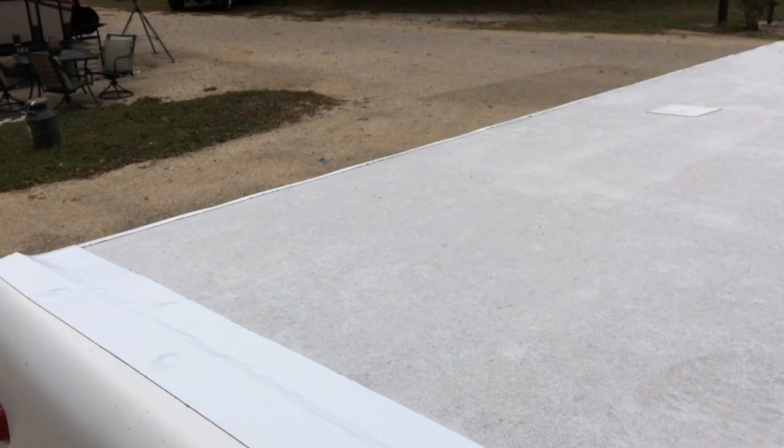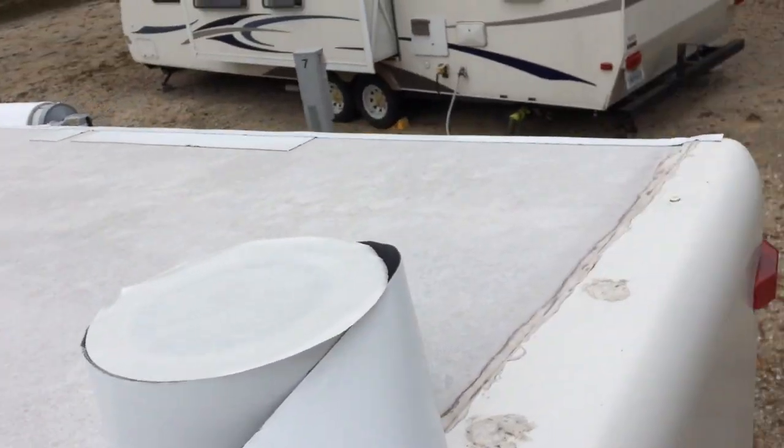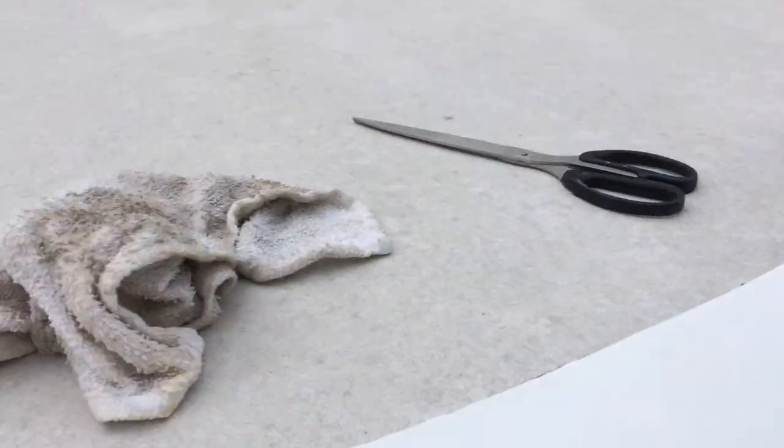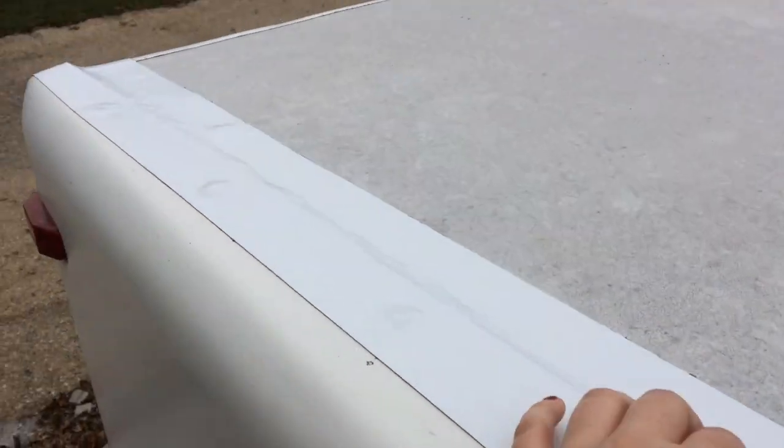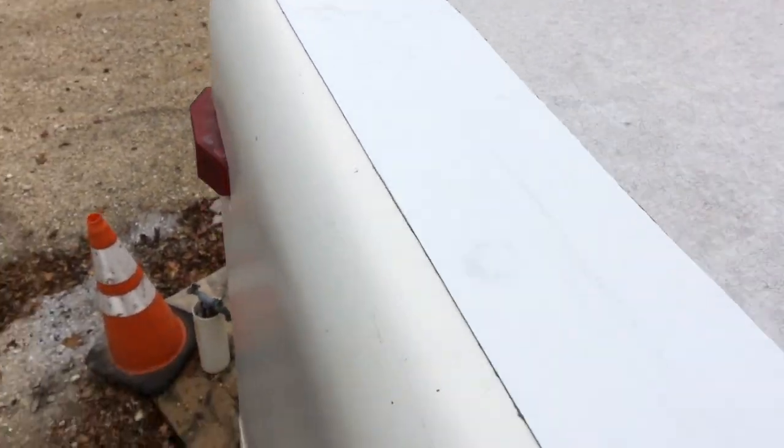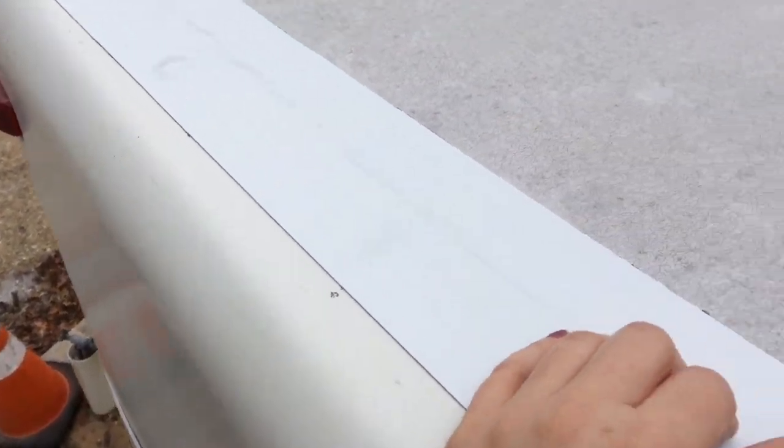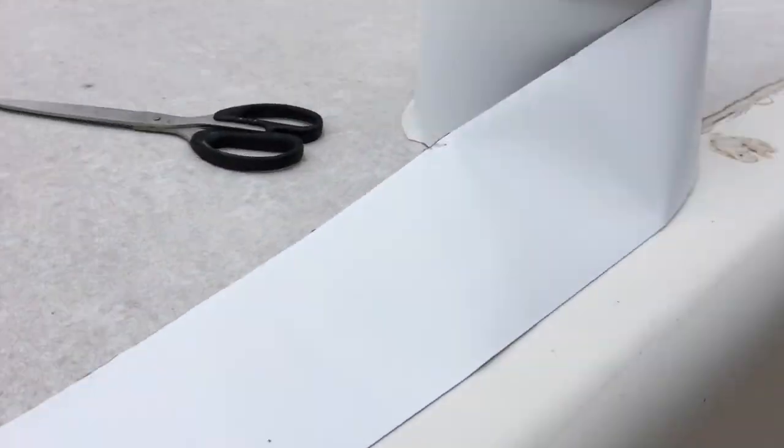Okay, so I completed the edges with the 2-inch EternaBond, and now I'm on to the 4-inch. I lined it up with the side right there, and I'm just doing this end cap. I already did the front one. This is the last piece I'll be doing today.